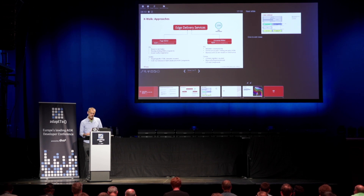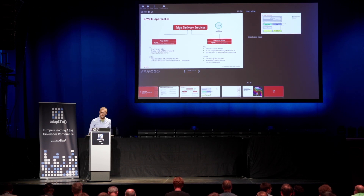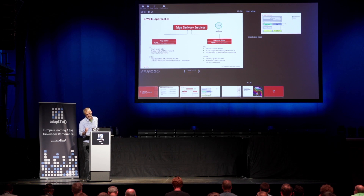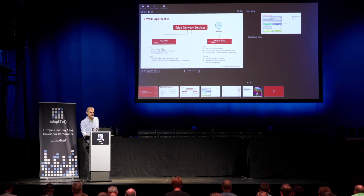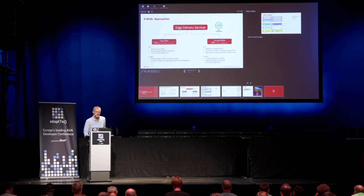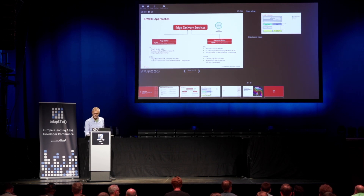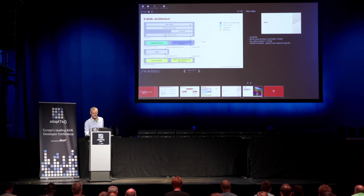Of course, you might also need to retrain your authors, because the Universal Editor works differently from the old page editor and you also need to train them on these new components.